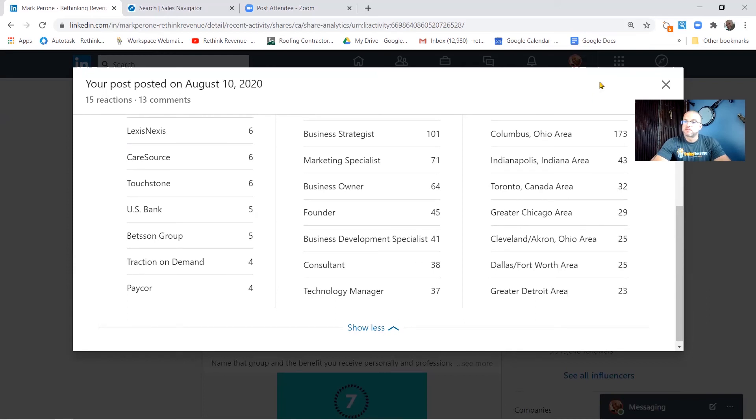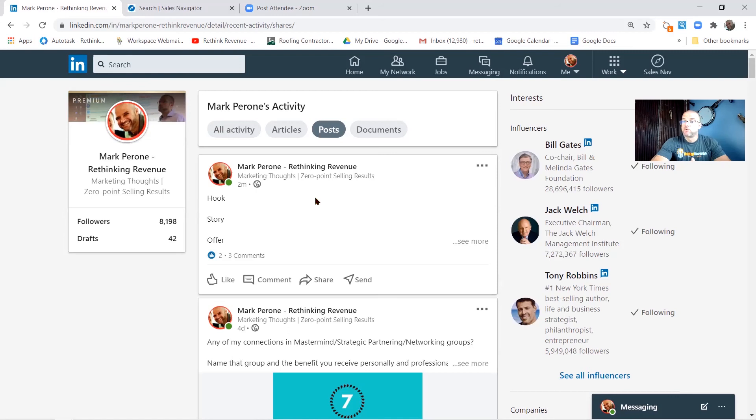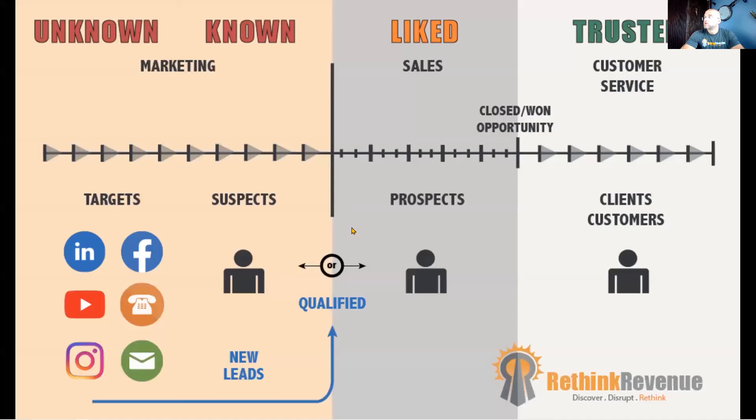So in recap, LinkedIn is a very powerful tool, especially when you can collaborate with it. The idea here is that we want to expand our messaging, we want to collaborate with like-minded individuals, and we want to start to get some low-level targeting going. What I mean by targeting is if we look at how Rethink Revenue creates marketing and sales momentum, we start with targets.